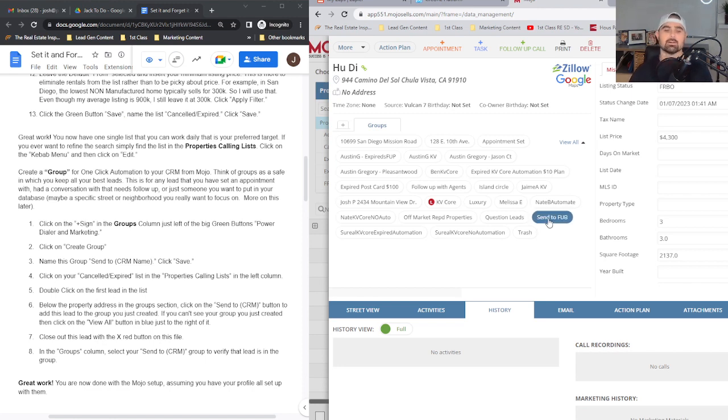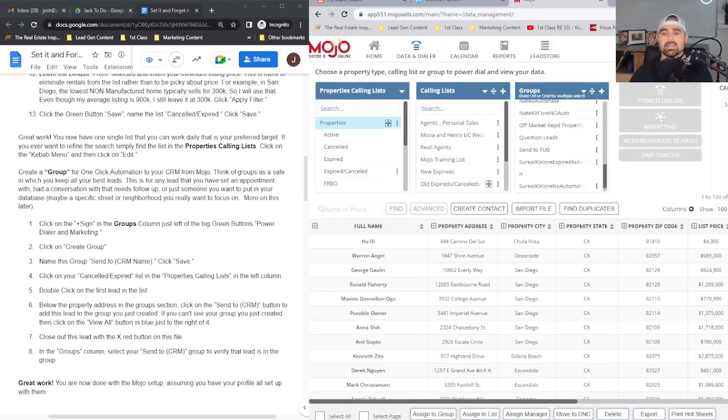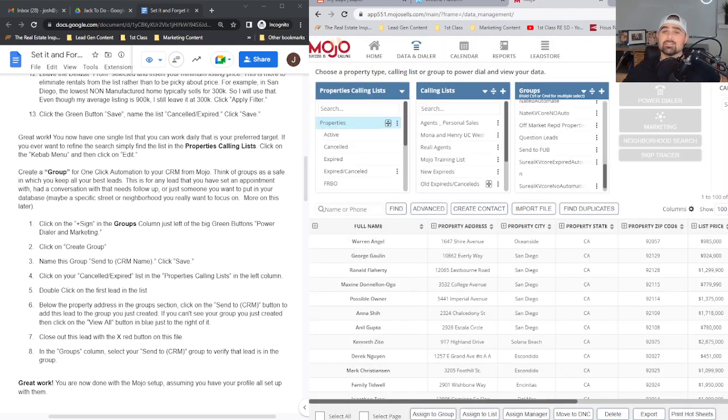This lead is now no longer in the property calling list. It's now in the group that we just created. Go ahead and close out the red X, and that's it.